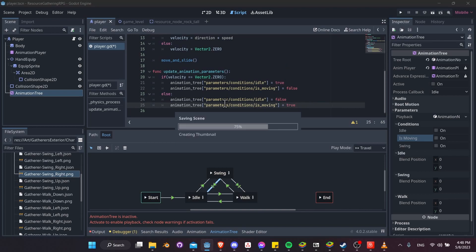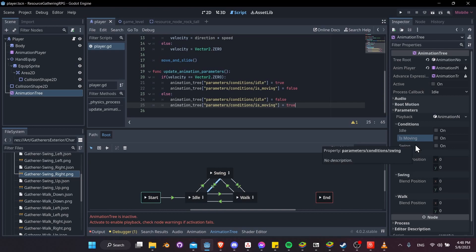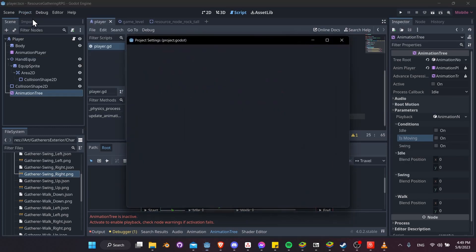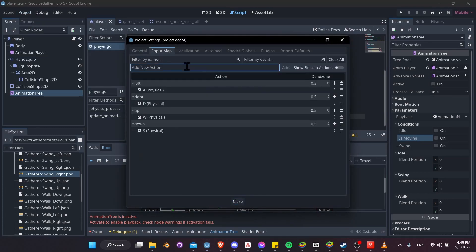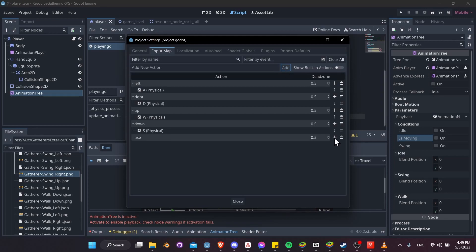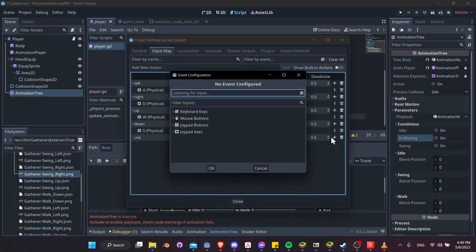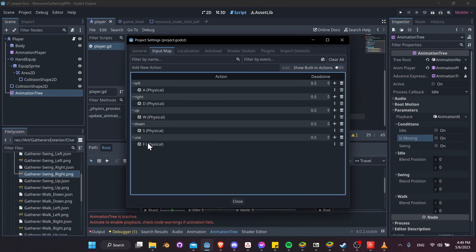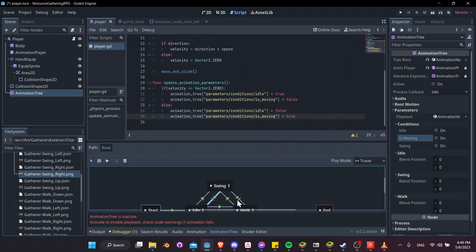For the swing animation, we need it to trigger when the swing button is just pressed. We don't have a swing key yet, so go to Project > Project Settings > Input Map and add a new action. We'll call it 'use' and assign the F key — press F and hit OK. Now F will activate our tool.